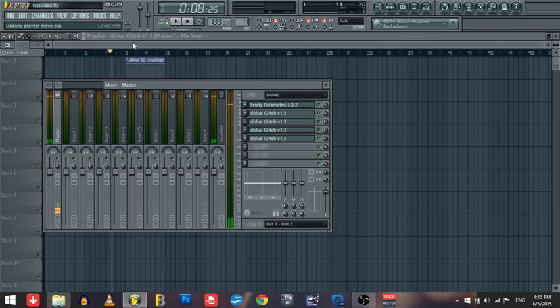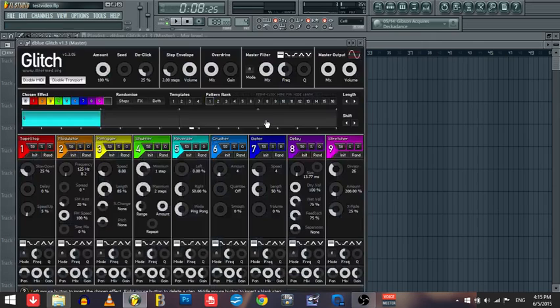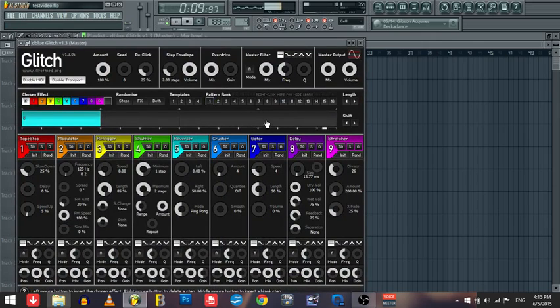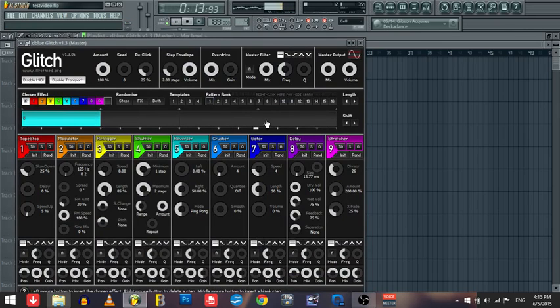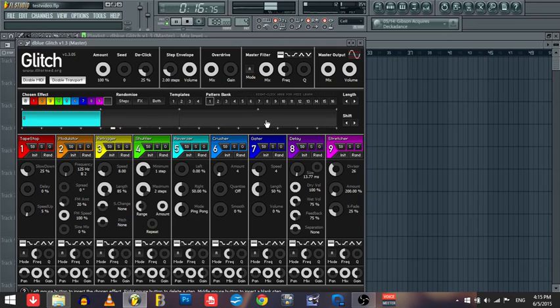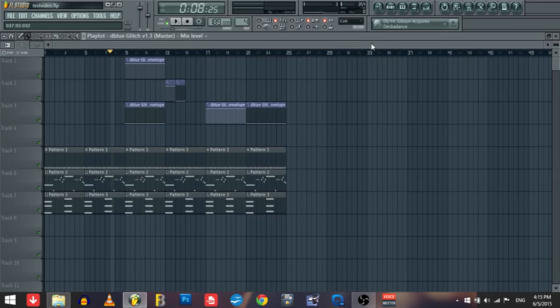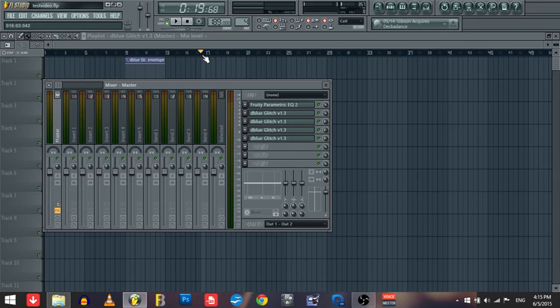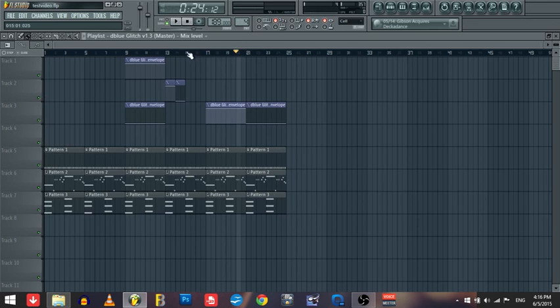Alright, so you saw that and then it went from that into the whole thing. So what we're gonna do, we're gonna move this back a little bit. So the other effect is this guy right here. And this is called Reverser. Reverser does a lot of different things, well it just reverses.